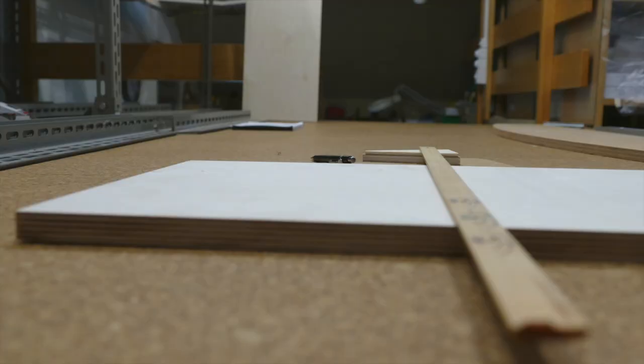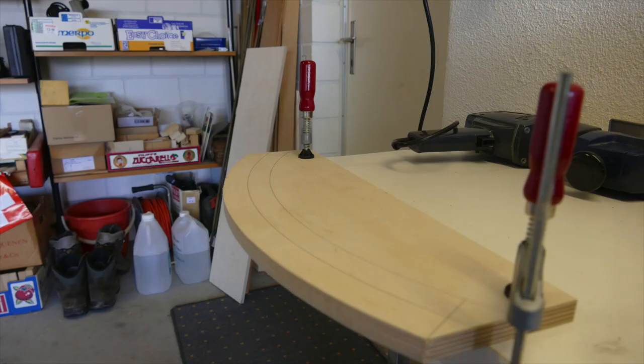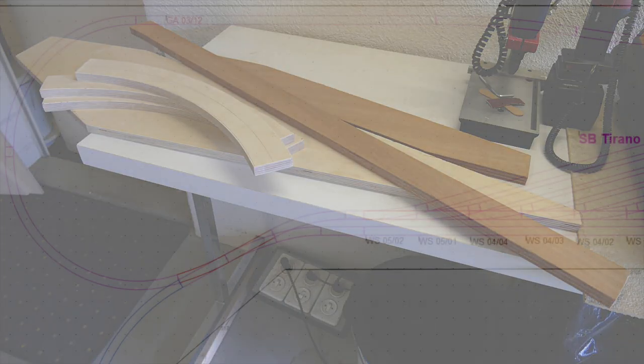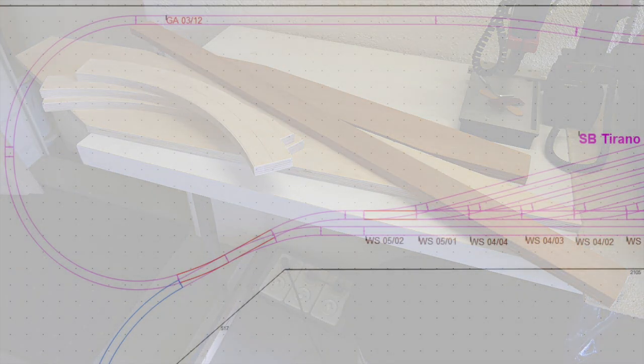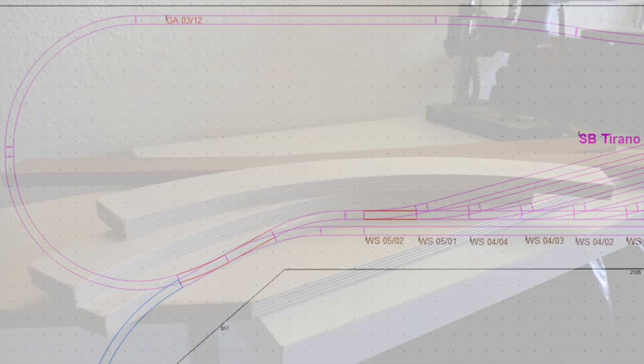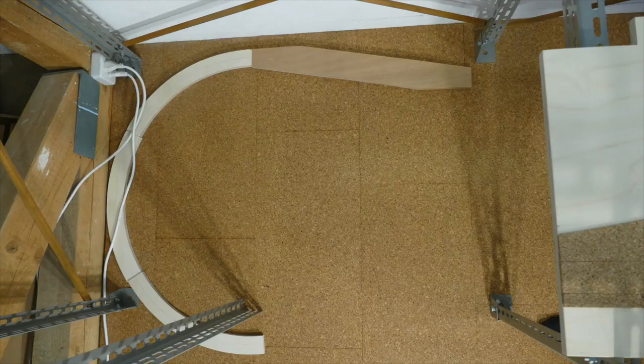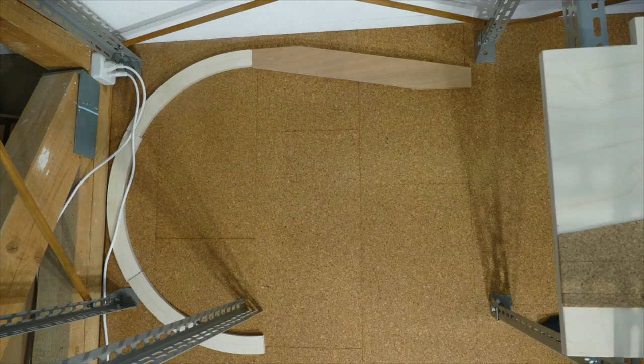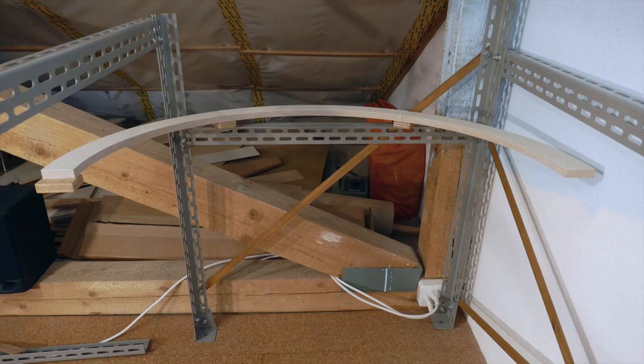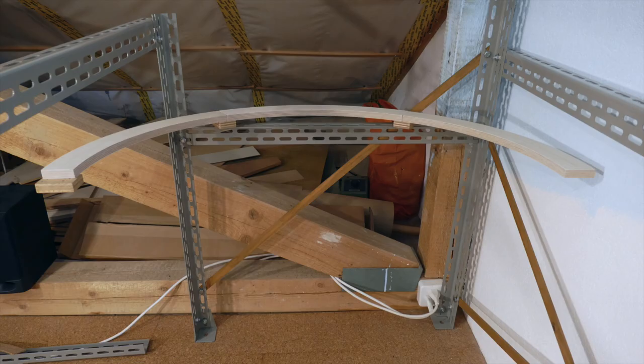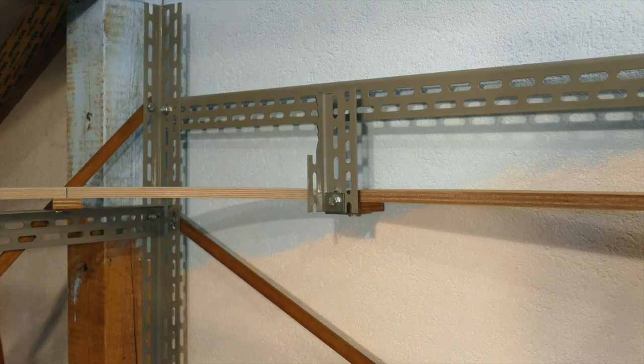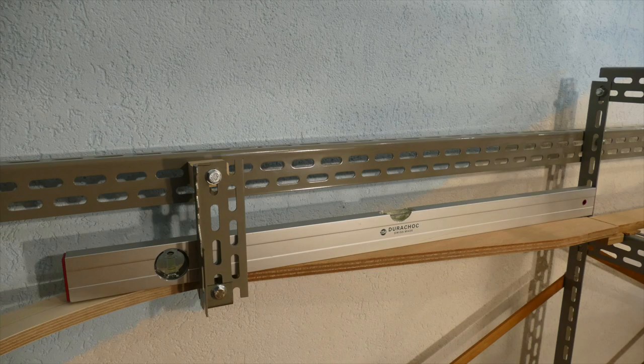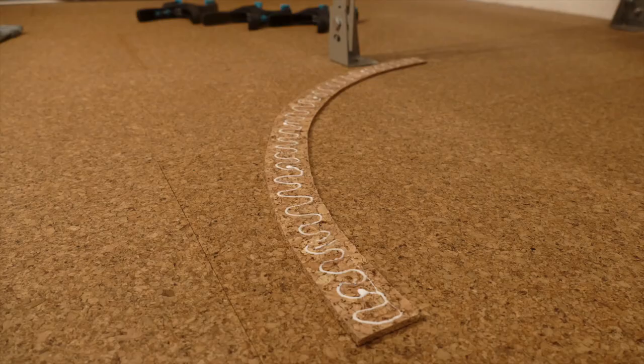Und wieder einmal hieß es, Bretter anzuzeichnen und in der Garage zuzusägen. Diesmal für die Wendeschleife am Ende des Schattenbahnhofs Tirano. Probelegen, Verschrauben, Nivellieren und mit teils abenteuerlichen Konstruktionen befestigen waren die nächsten Schritte.